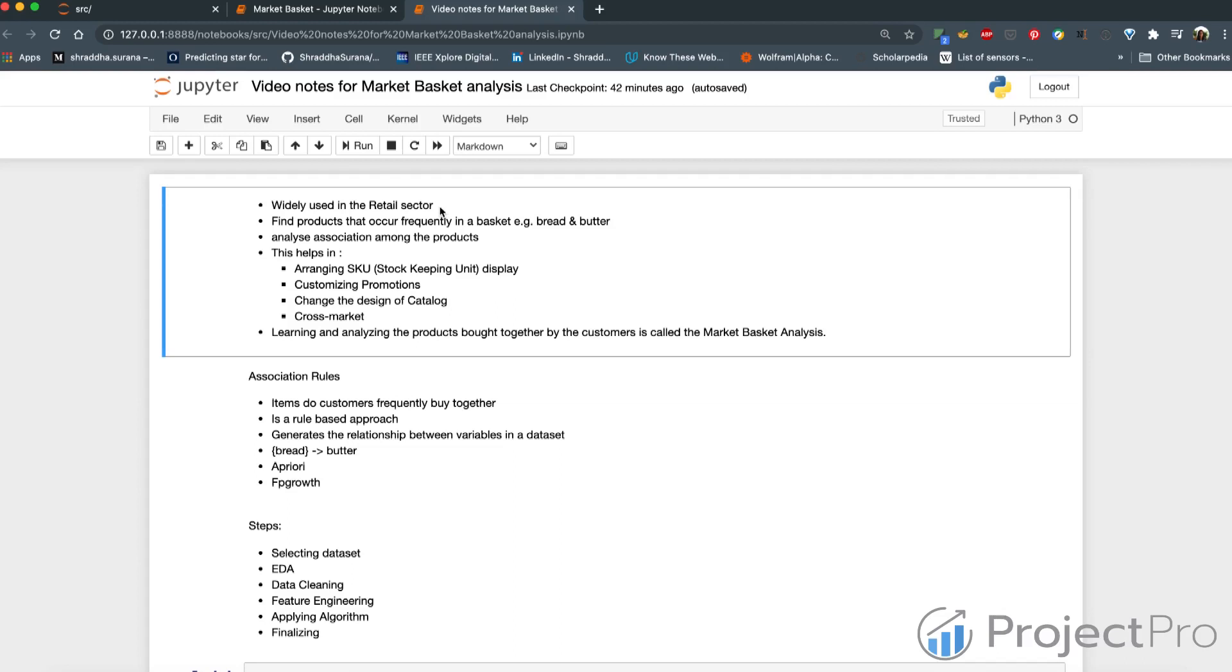If you think of your cart, your shopping cart as a basket, then the products in it are the products amongst which association rules we want to try and figure out so that we understand customer buying behaviors and patterns.